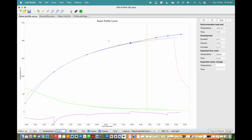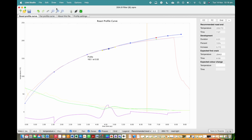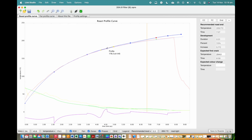To add an additional temperature point to a profile, select the temperature point that is located before where you would like to add the new point. Then go to the top menu tab called Draw, then select Insert Point. Then drag the new temperature point into a position you like and continue to edit the roast curve.